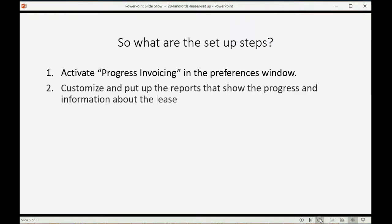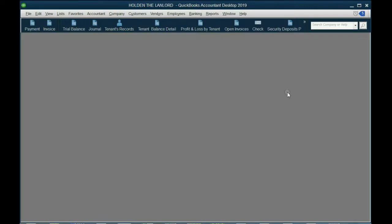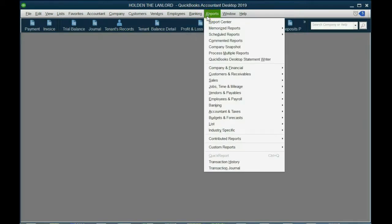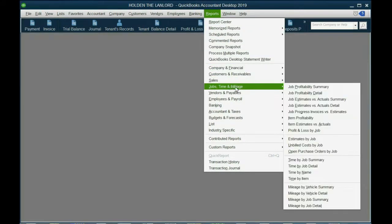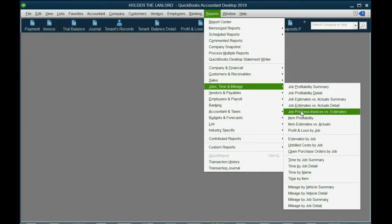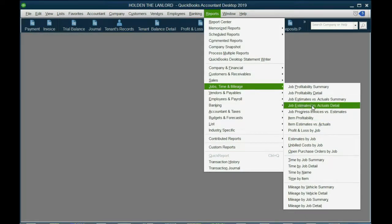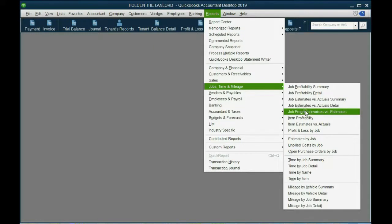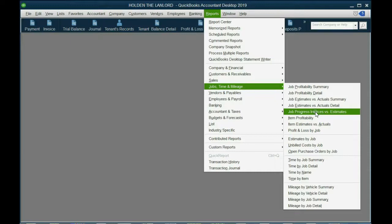Now, we will customize and put up the reports that show the progress and information about the lease. From the main menu, we click reports. The category of reports that relate to estimate is under jobs, time, and mileage. These reports here that say jobs, estimates versus actual and job progress, invoices versus estimate, these two are the most important ones. So let's put them up and let's actually customize them before we put them up and we will customize them in the way that we learned in prior videos.